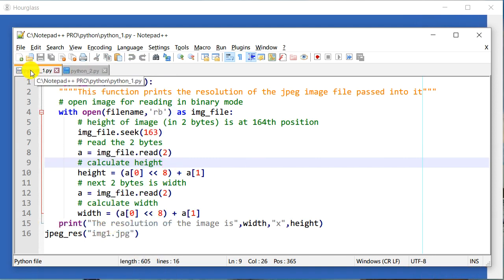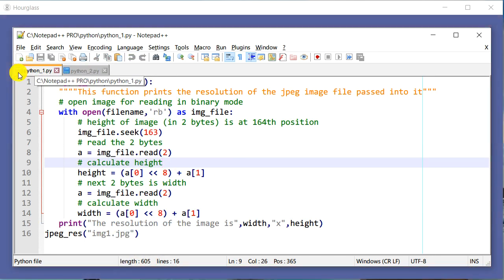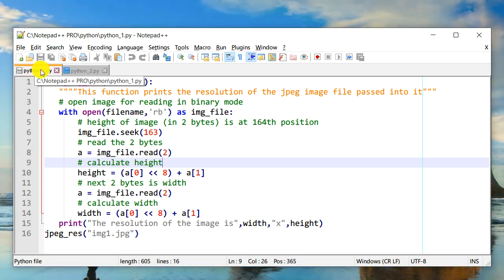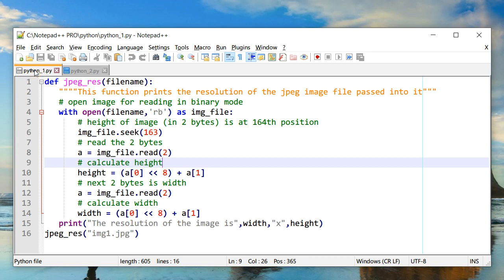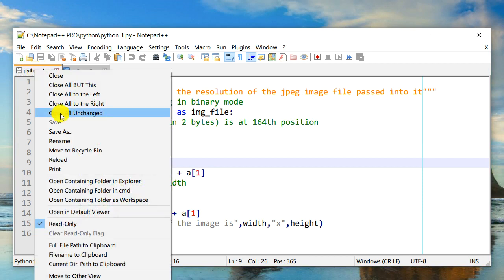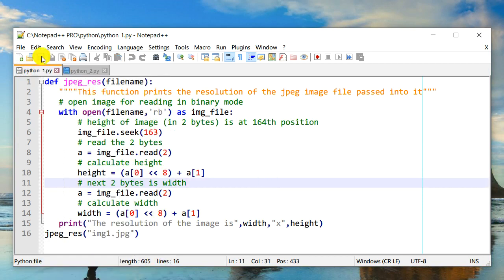Actually, you saw it become grayed out because now you cannot make any changes to this file. So all you have to do is right-click on it and go to read-only.